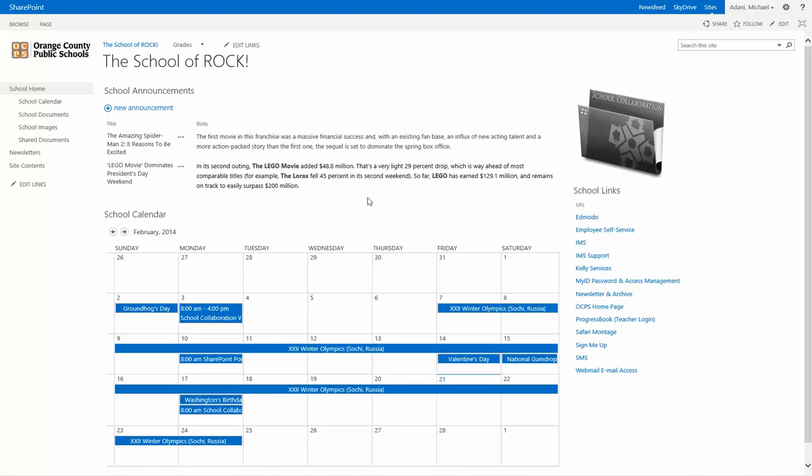Alright, this is going to show you how to create a survey for your school. First thing you need to do is go to the top level site or the top level sub-site that you want the survey on.